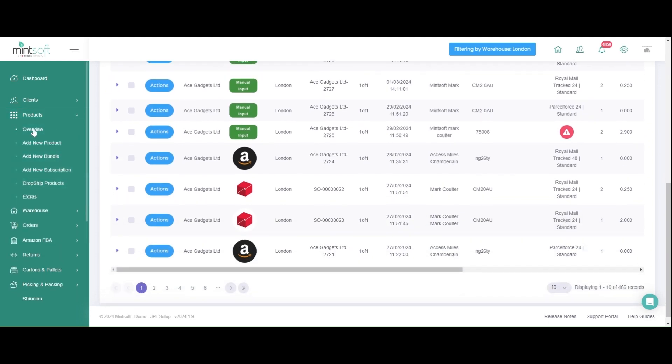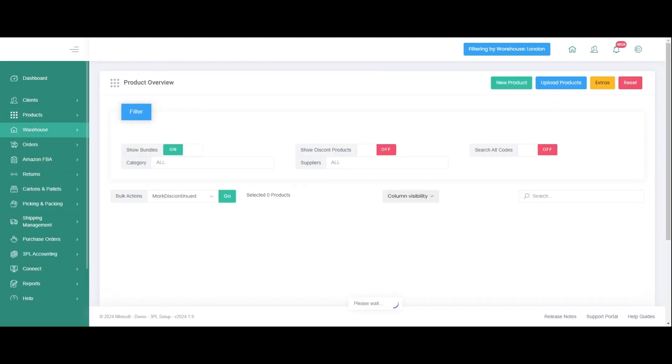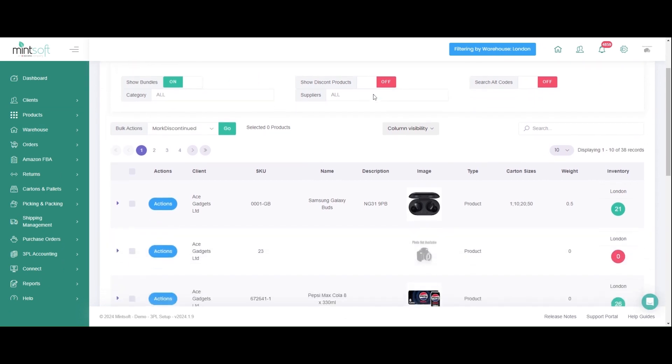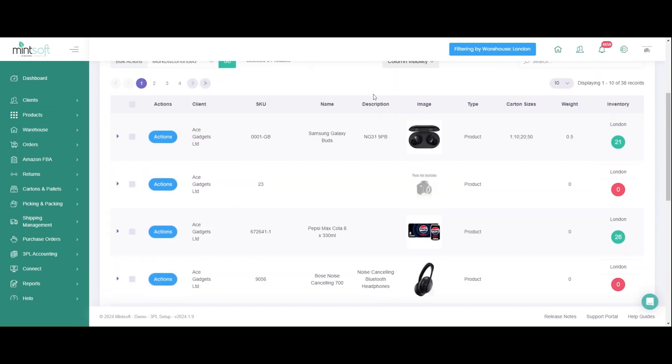By having this single platform, which also connects to your inventory levels, the risk of overselling is massively reduced.